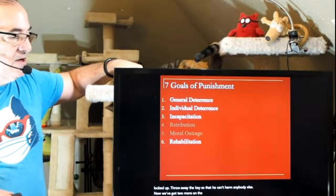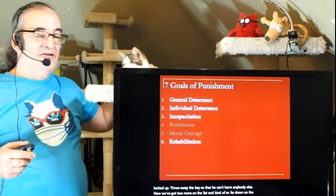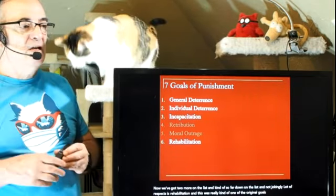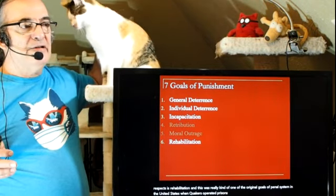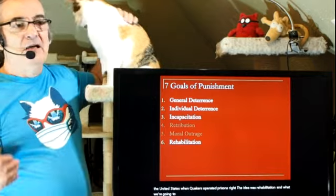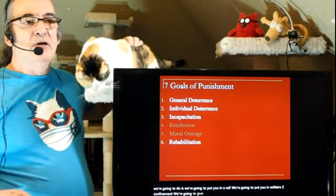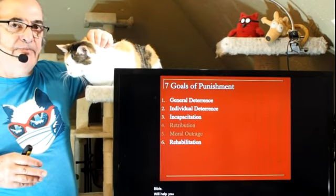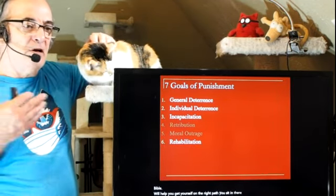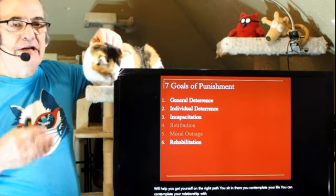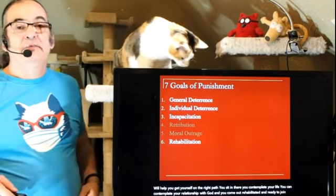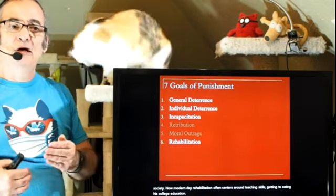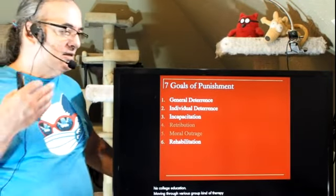Rehabilitation is far down on the list, and not jokingly in a lot of respects. This was really one of the original goals of the penal system in the United States when Quakers operated prisons. The idea was: put the person in a cell, in solitary confinement, give them a copy of the Good Book, and the solitude and quiet would help them get on the right path. Modern-day rehabilitation often centers around teaching skills, getting GEDs, college education, and moving through various group therapy sessions to essentially rehabilitate.